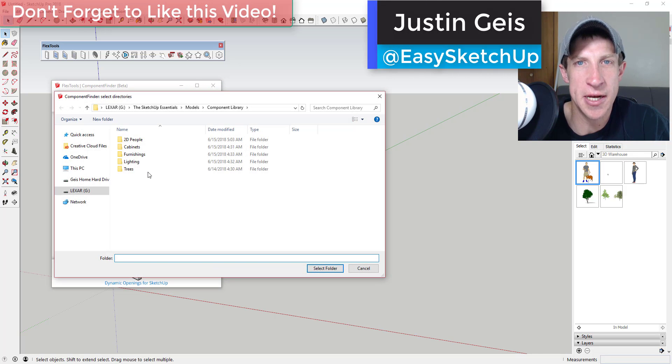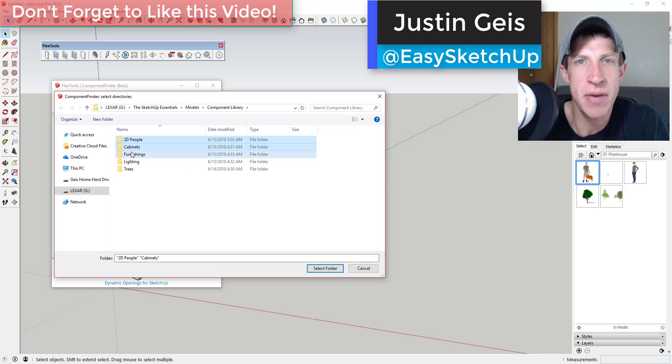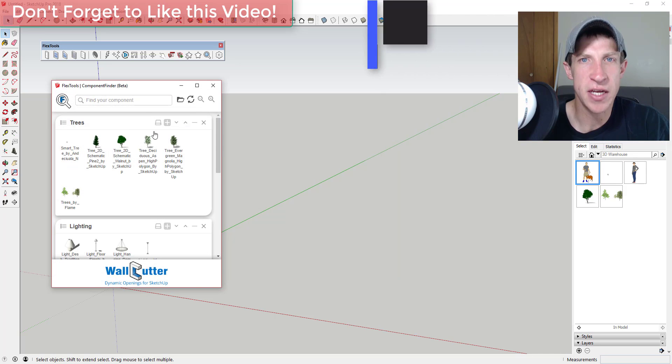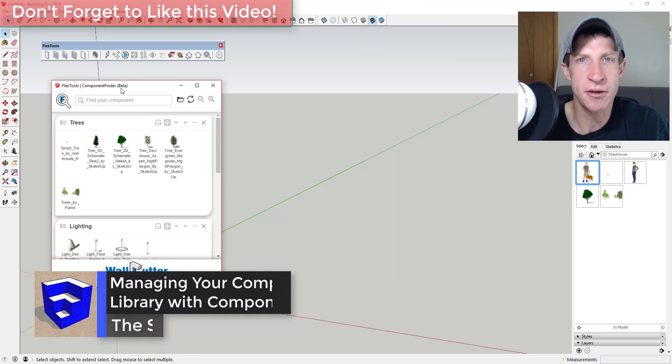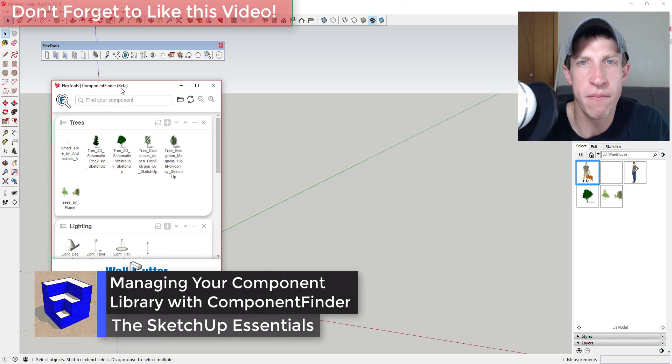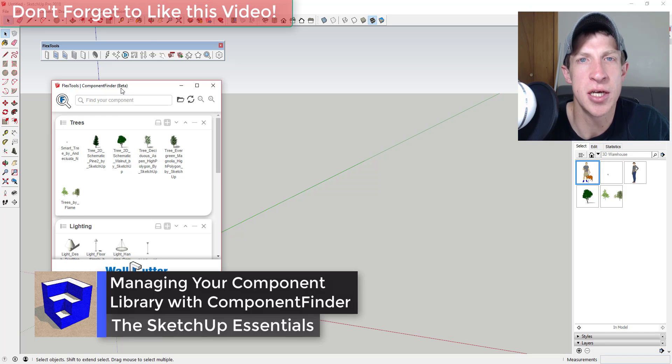What's up guys, Justin here with the SketchUp Essentials.com, back with another SketchUp extension overview for you. In today's video, we're gonna check out an extension from the folks over at FlexTools for managing your model collections on your computer.